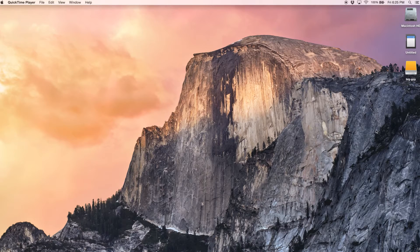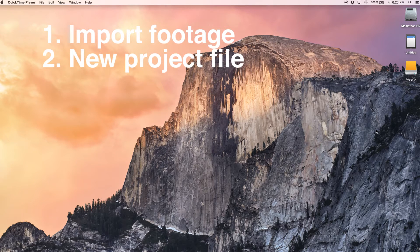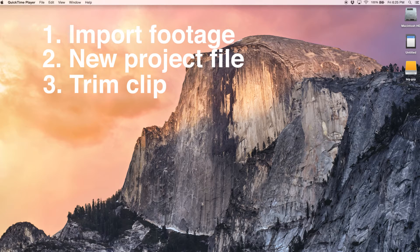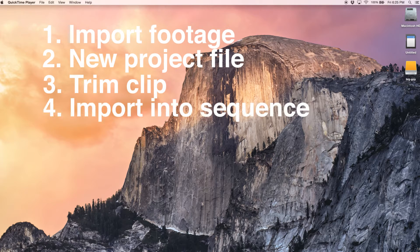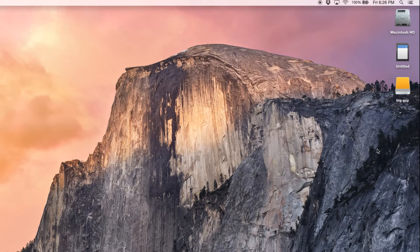First we're going to import our footage, then we're going to create a new project file, then we're going to trim the clip to the size that we want, then we're going to import it into the sequence, and then I'm going to show you how to export.